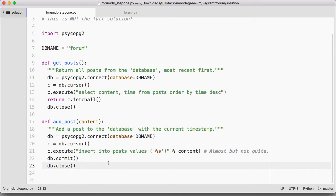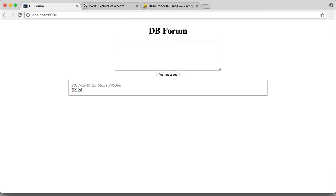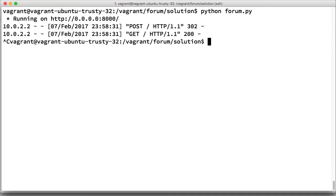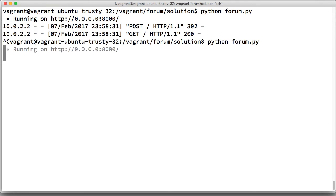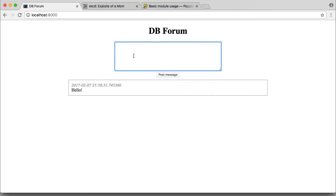Now, this seems to work. If we run the forum and insert a post into it, it works just fine. And since we're using a database now, if we stop it and start it up again and reload, now it remembers our posts.